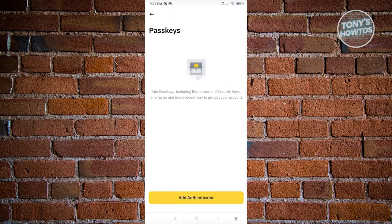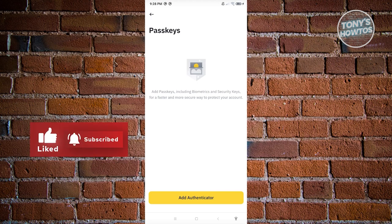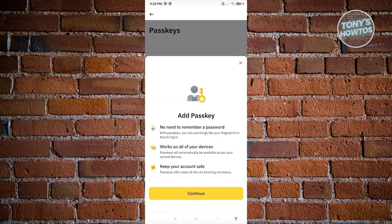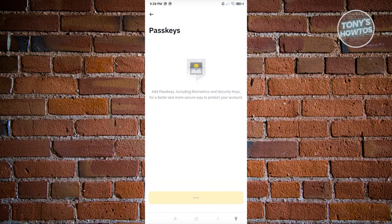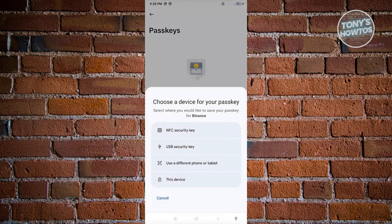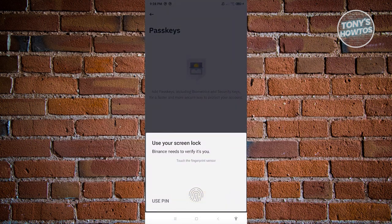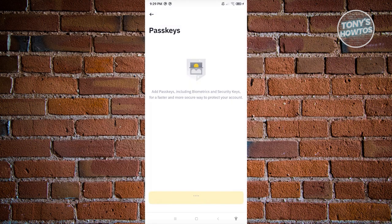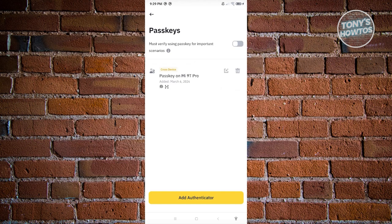Click 'Add Authenticator,' then Continue. You'll see options: NFC Security Key, USB Security Key, Use a Different Phone or Tablet, or Use This Device — choose 'Use This Device.' You'll be prompted to verify yourself using your fingerprint or face ID. Complete any additional passcode verification. Once done, your passkey is added and you can now use Face ID if it's enabled on your mobile device.